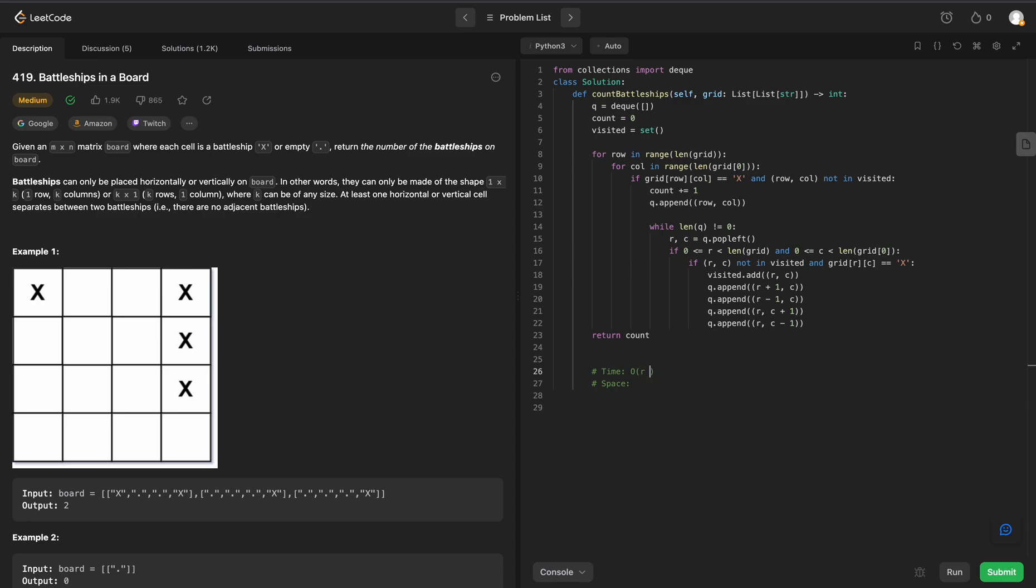And the time and space complexity is going to be the same as the last problem, where it is r times c. The time complexity is going to be O of the rows times the columns. We have to traverse every row and every column. And then the space complexity is going to be the same as well. Row times columns, we are adding in all of our visited row column pairs. All right, that'll do it for LeetCode 419.